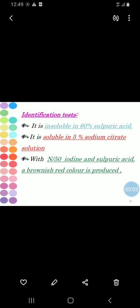It is soluble in 5% sodium citrate solution. With N50 iodine and sulfuric acid, a brownish red color is produced. This is the identification test.